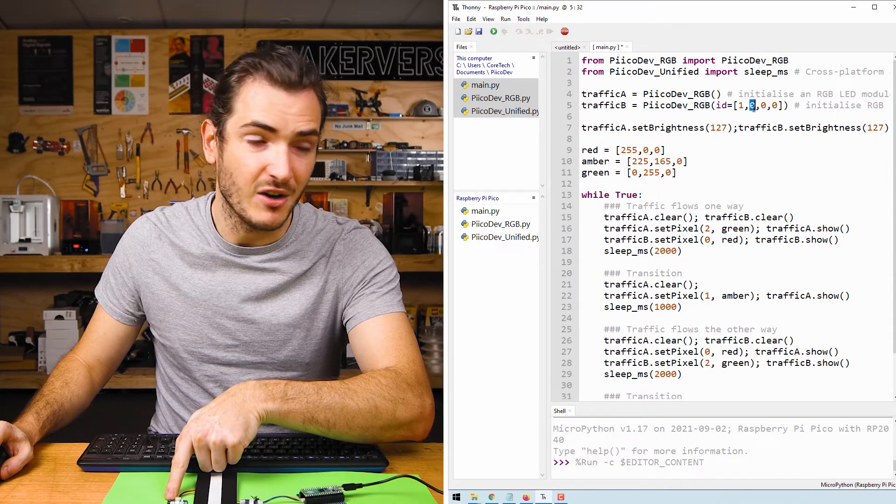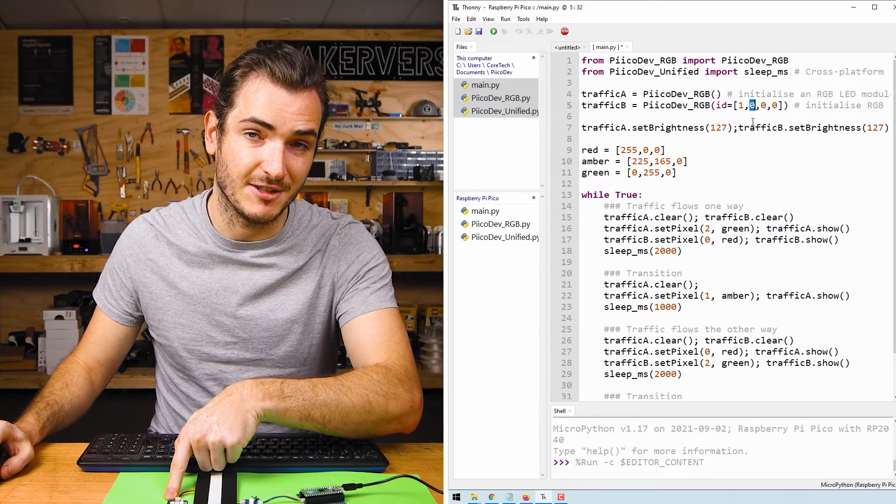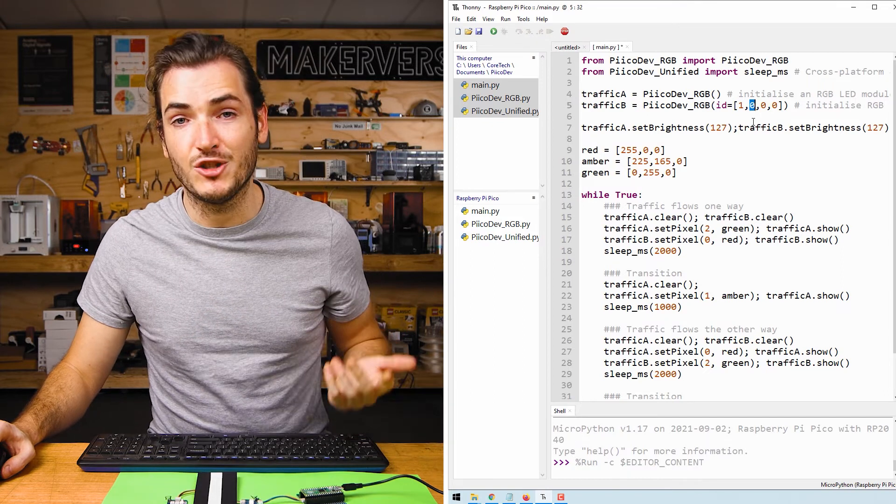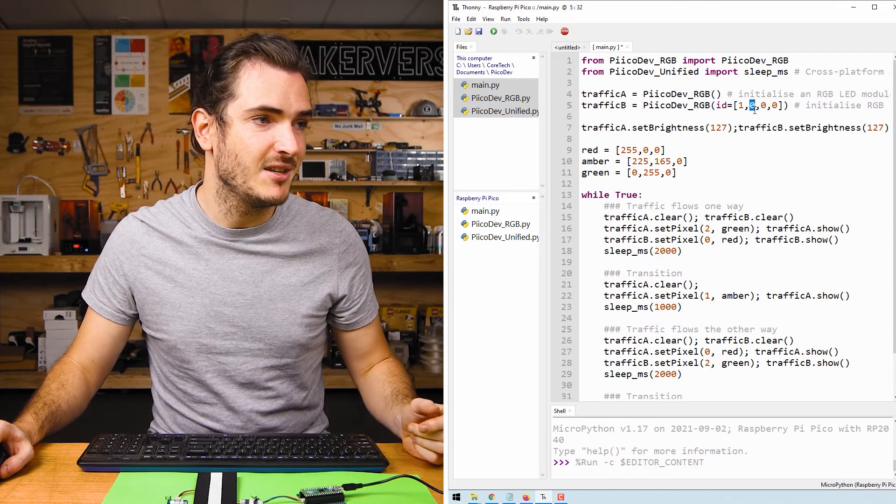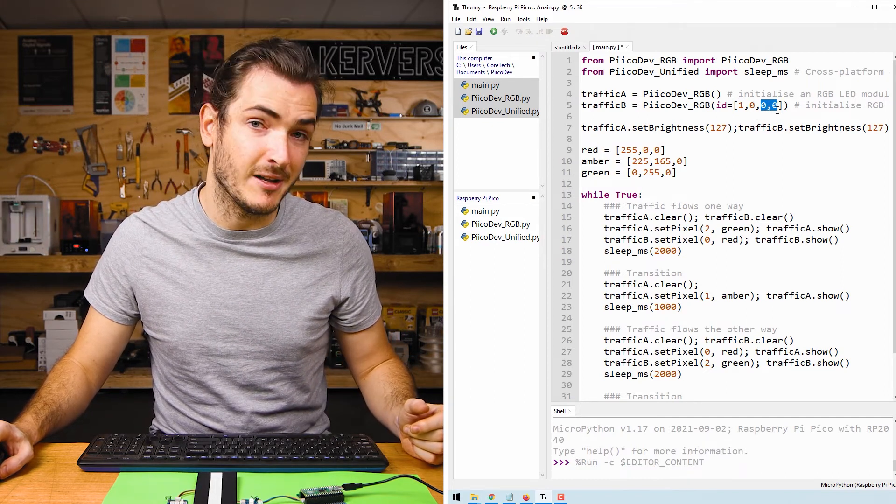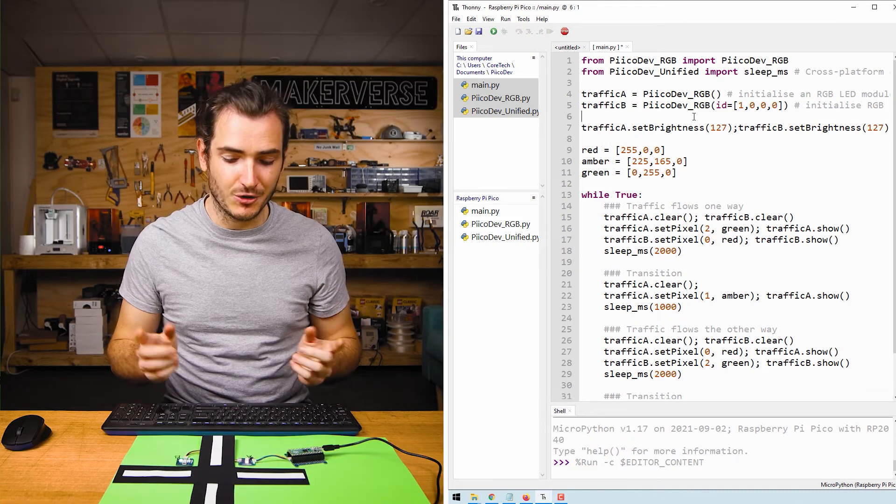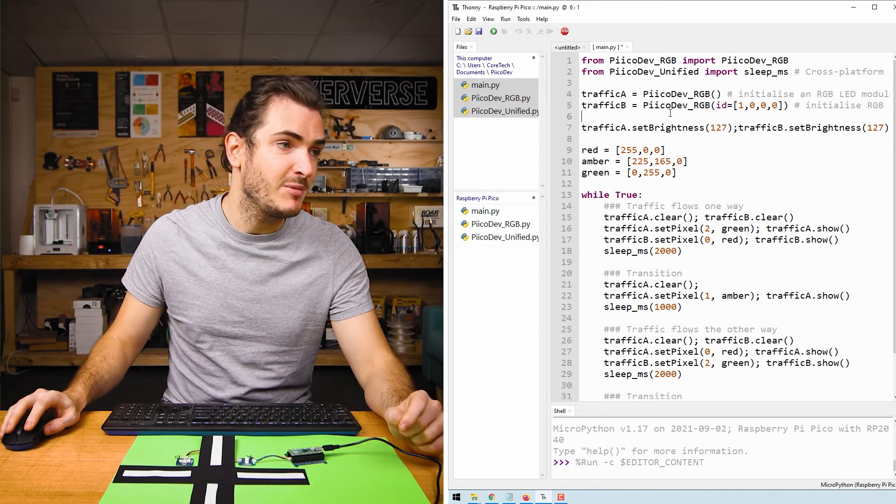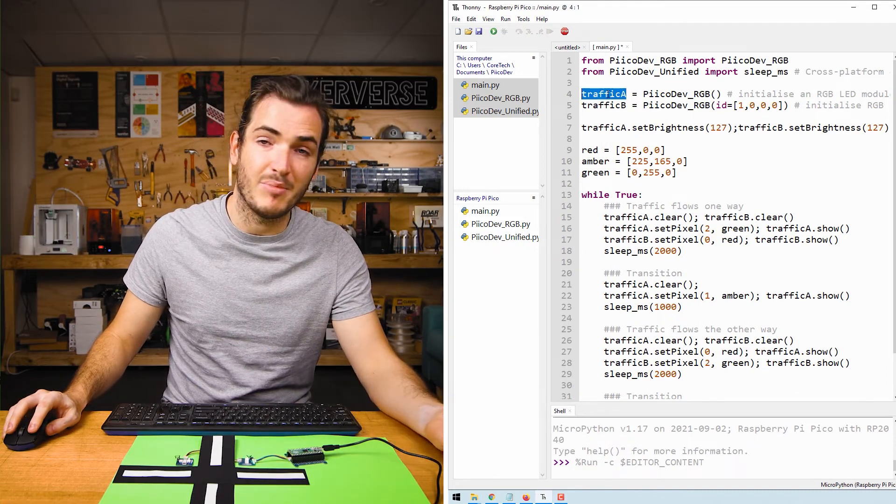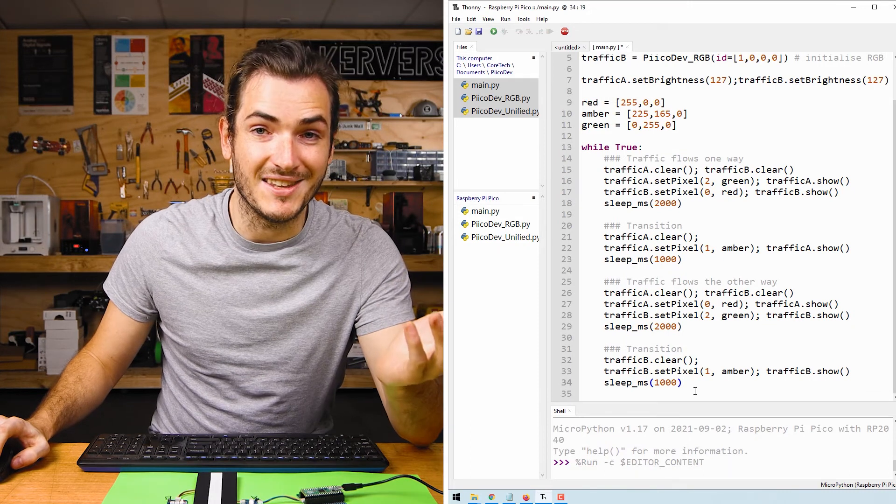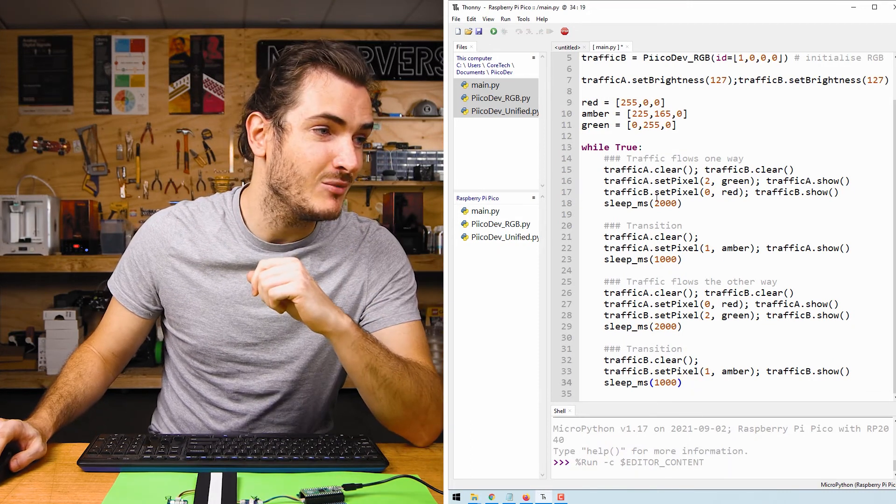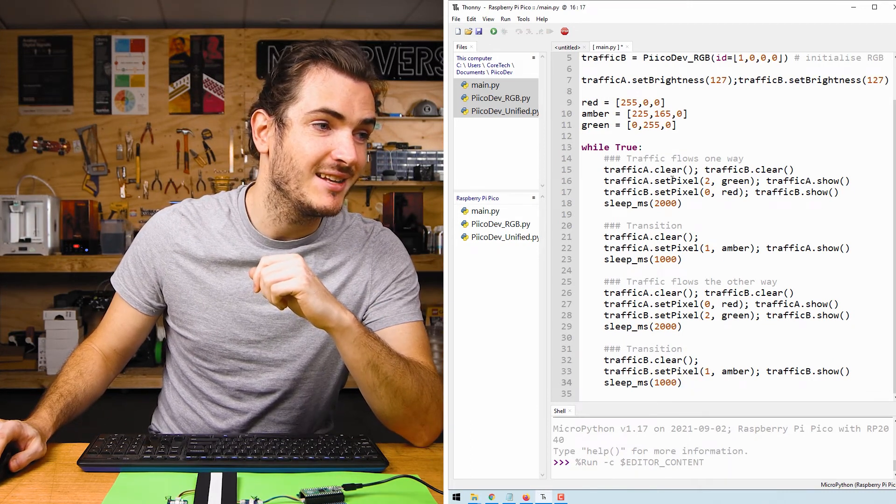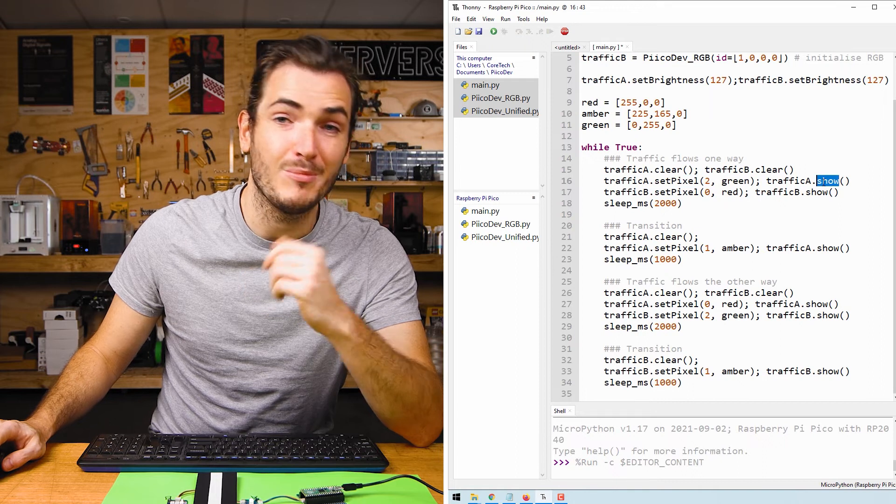Now we can control two LED modules just by referring to them by their names. What follows in this loop are more of what we've seen where we're just calling set pixel and show but this time we get to call set pixel for traffic A and for traffic B independently.